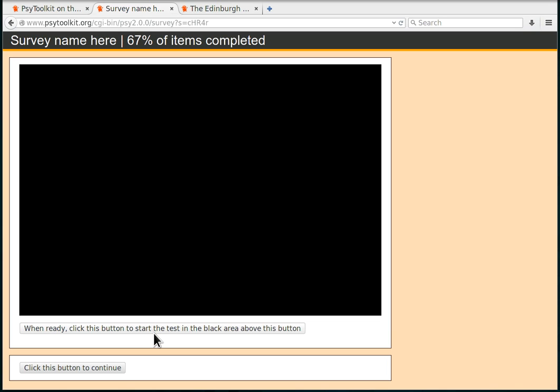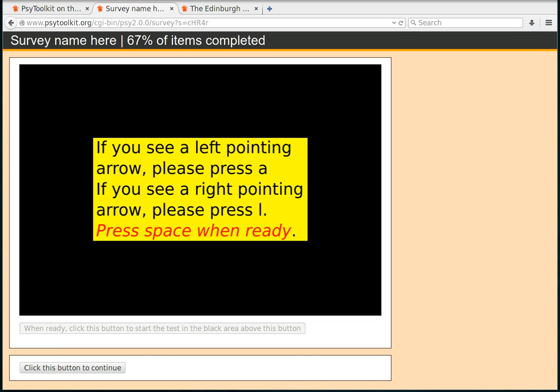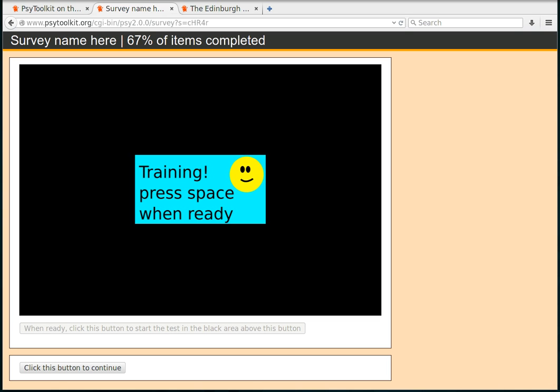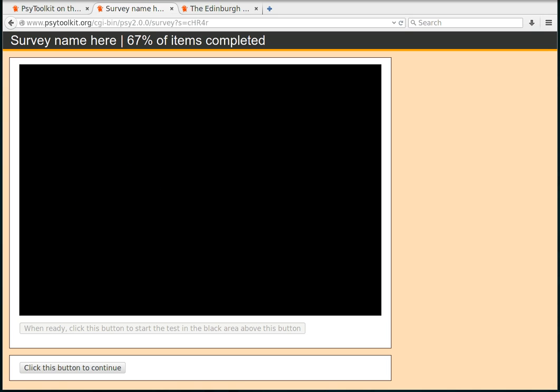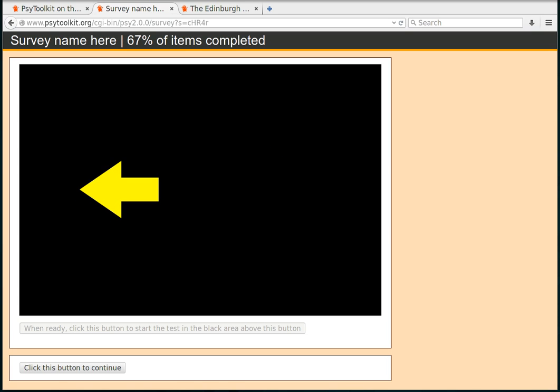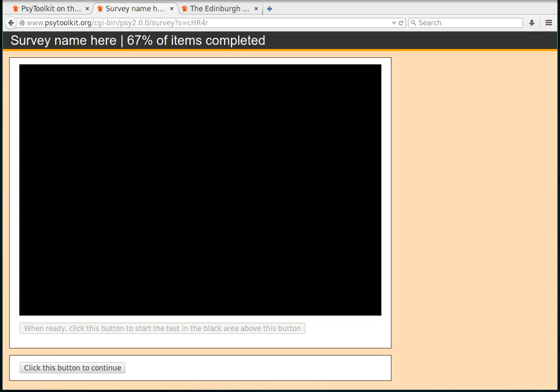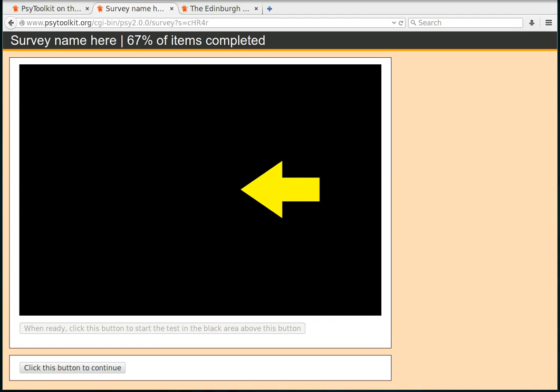So I'm going to do the experiment real quick. As you remember, it doesn't take a long time. There are only five training trials and there are 20 real trials, and this takes probably half a minute or so to do.